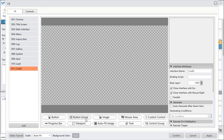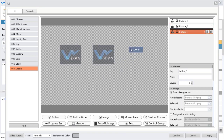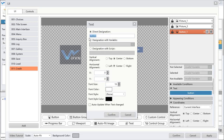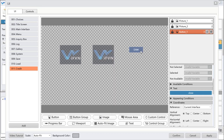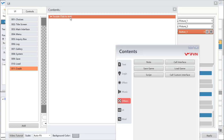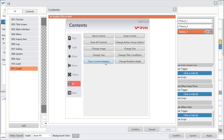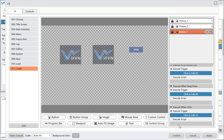Then we can put some image here and add a close button. Change the text to 'close'. You can find 'execute when click' and then find 'close current interface' there.